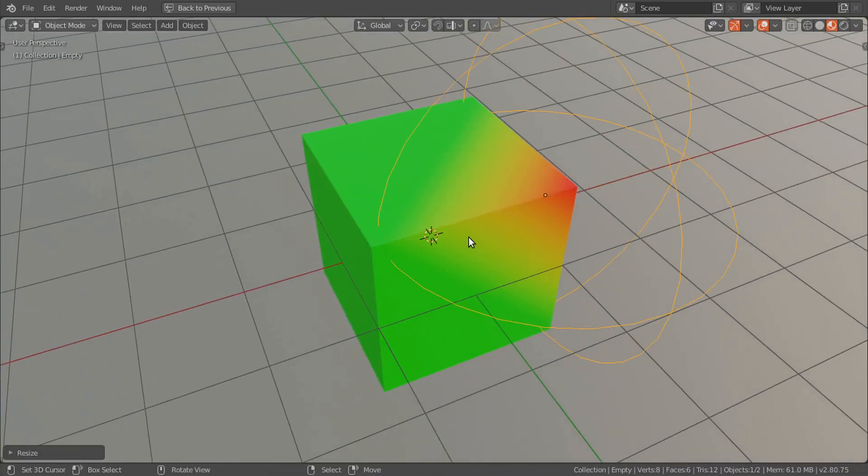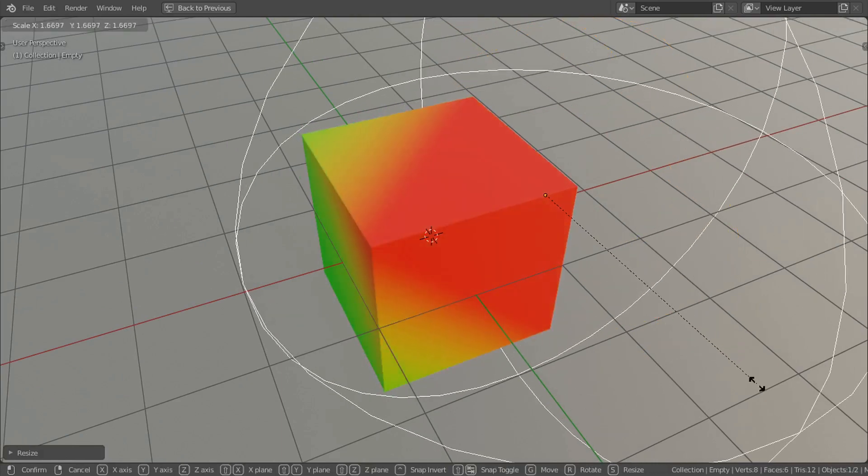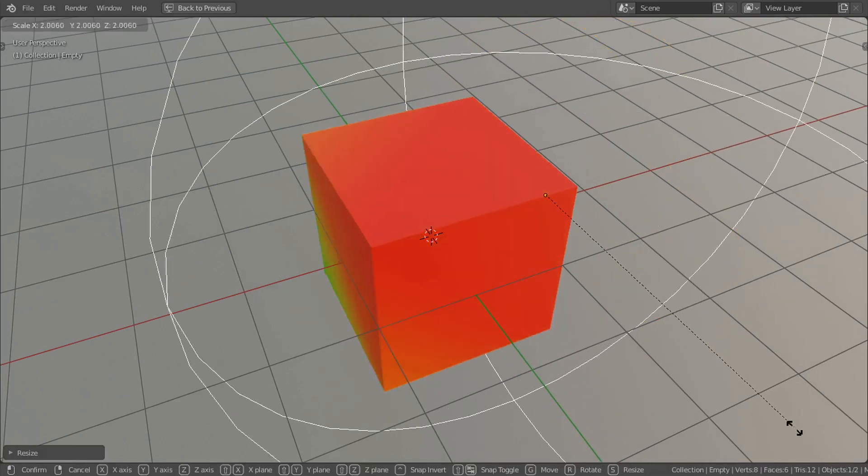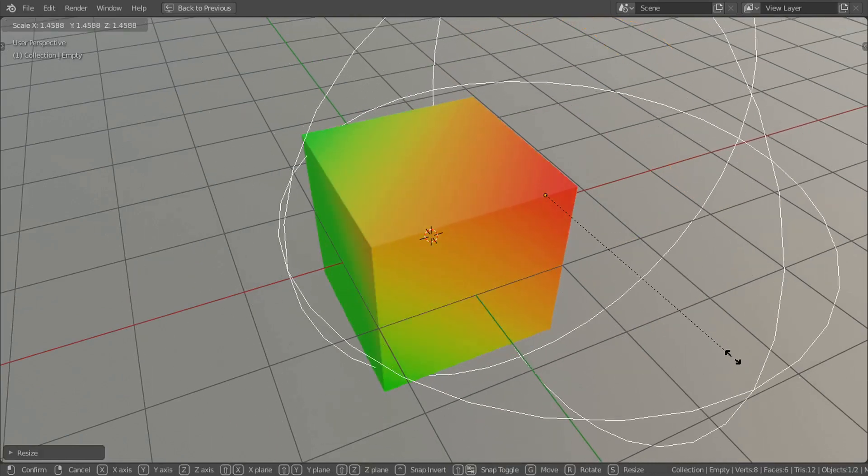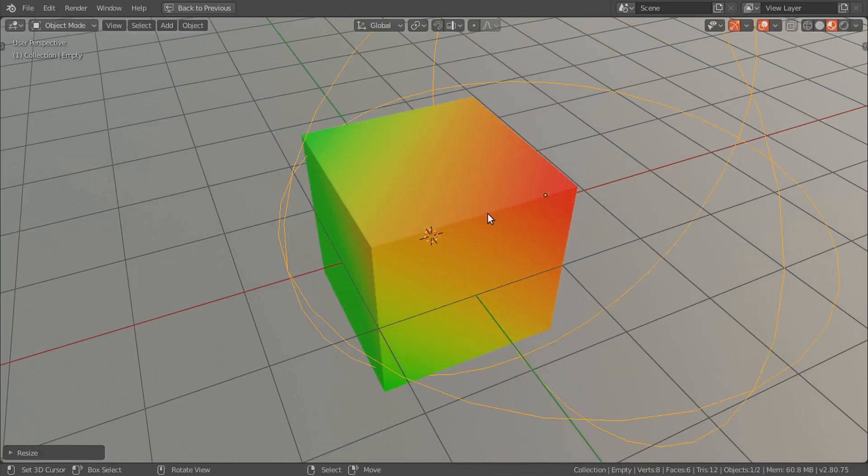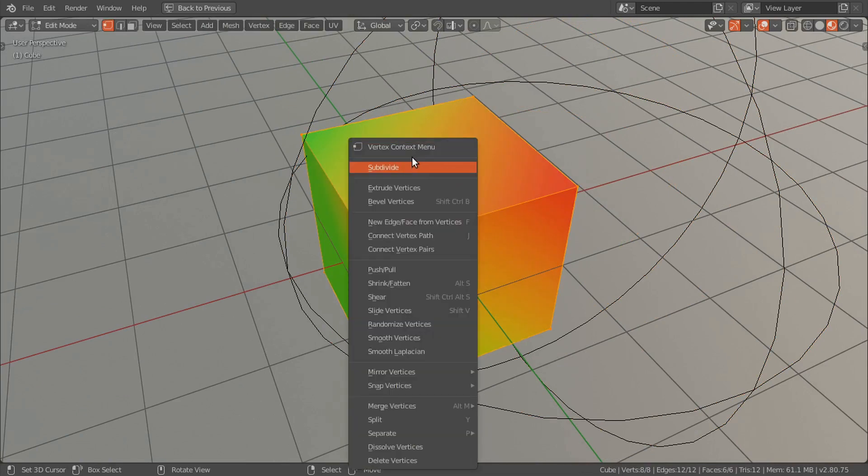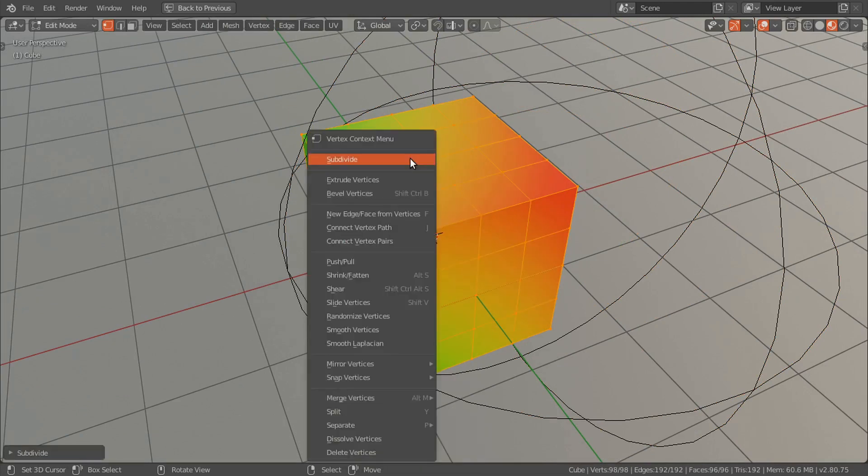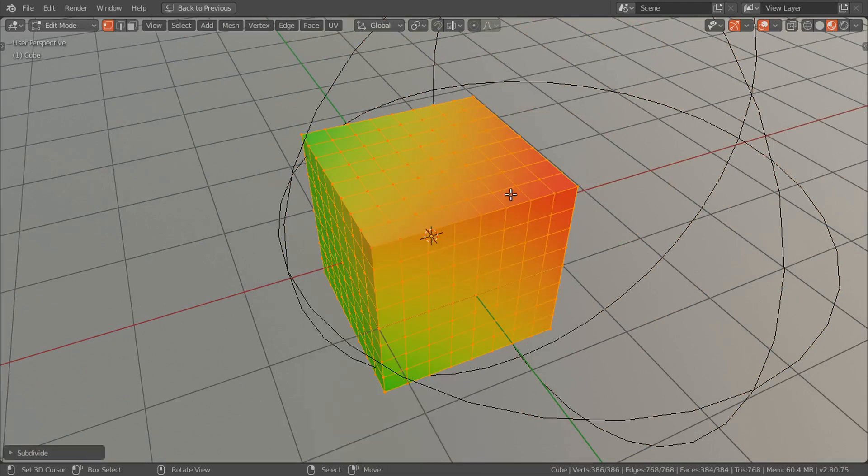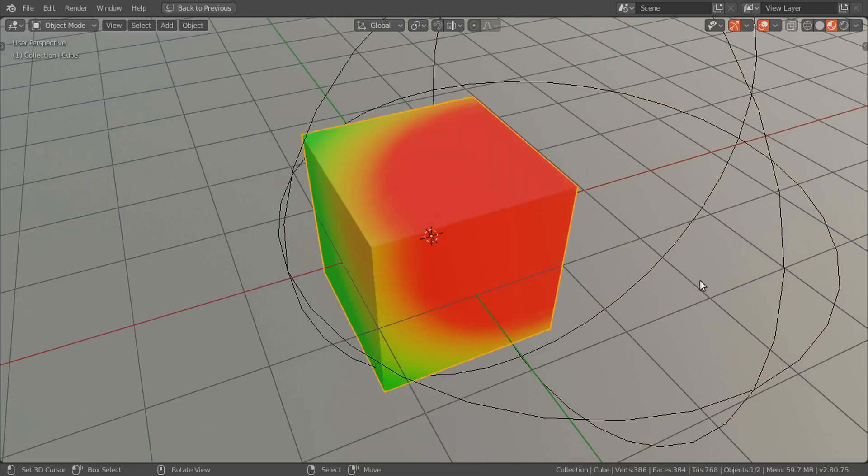Now it's only eight vertices, that's why we're getting this abrupt transition. But let's add more vertices to make it smooth.